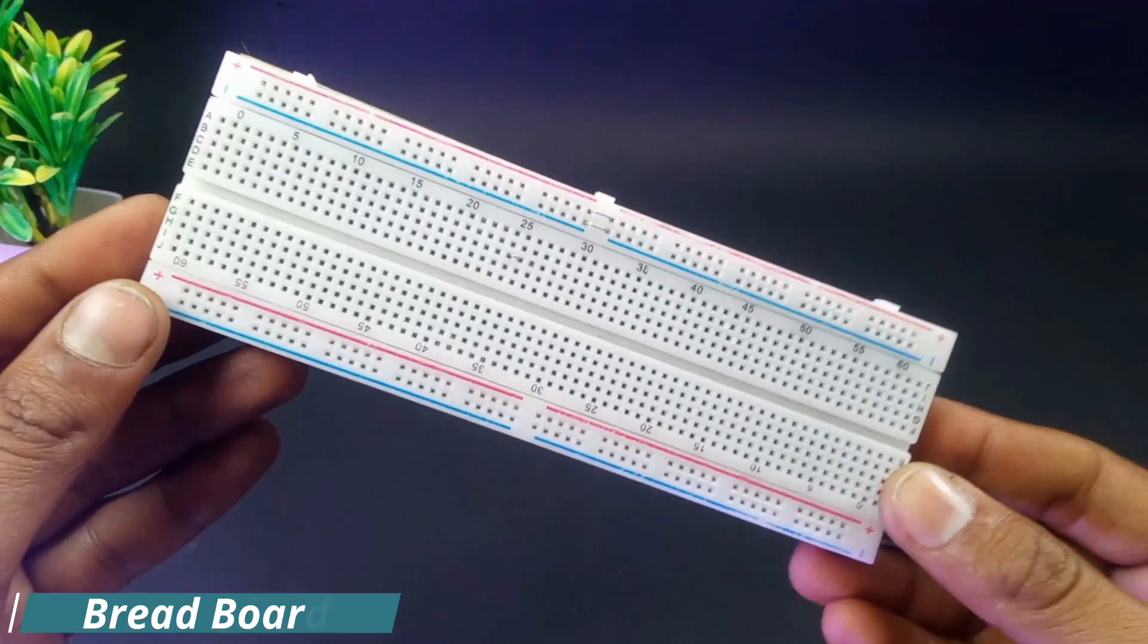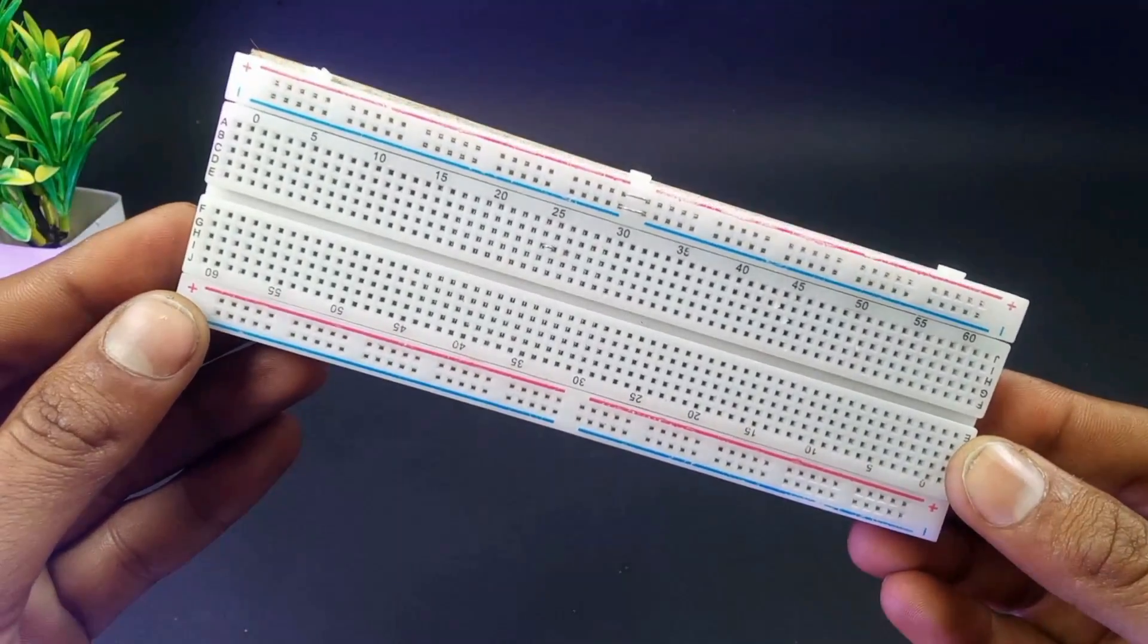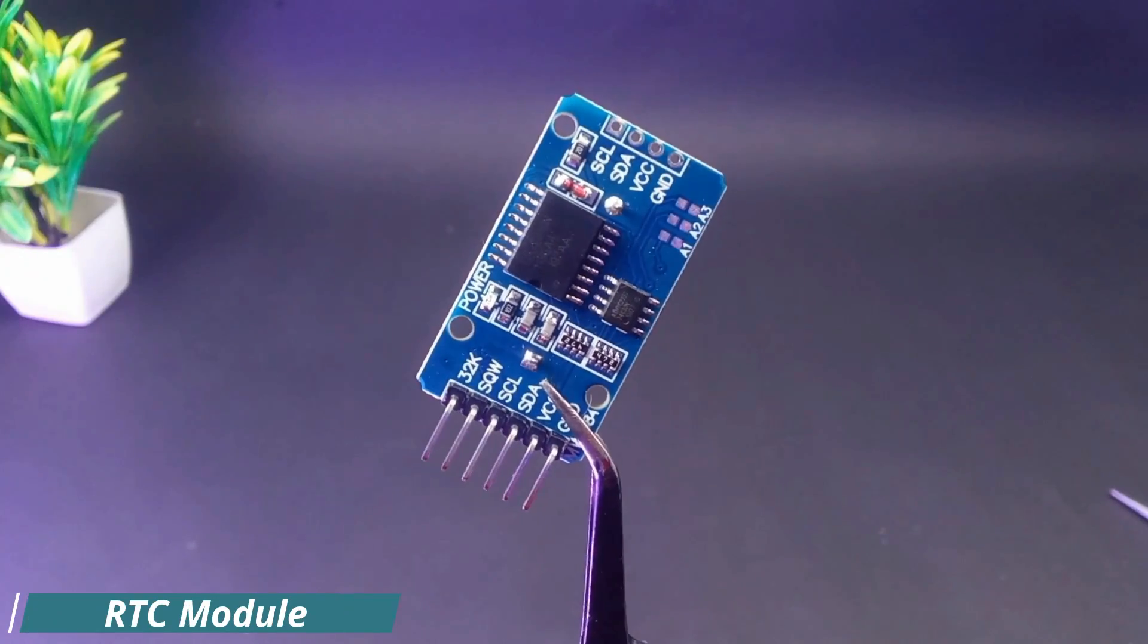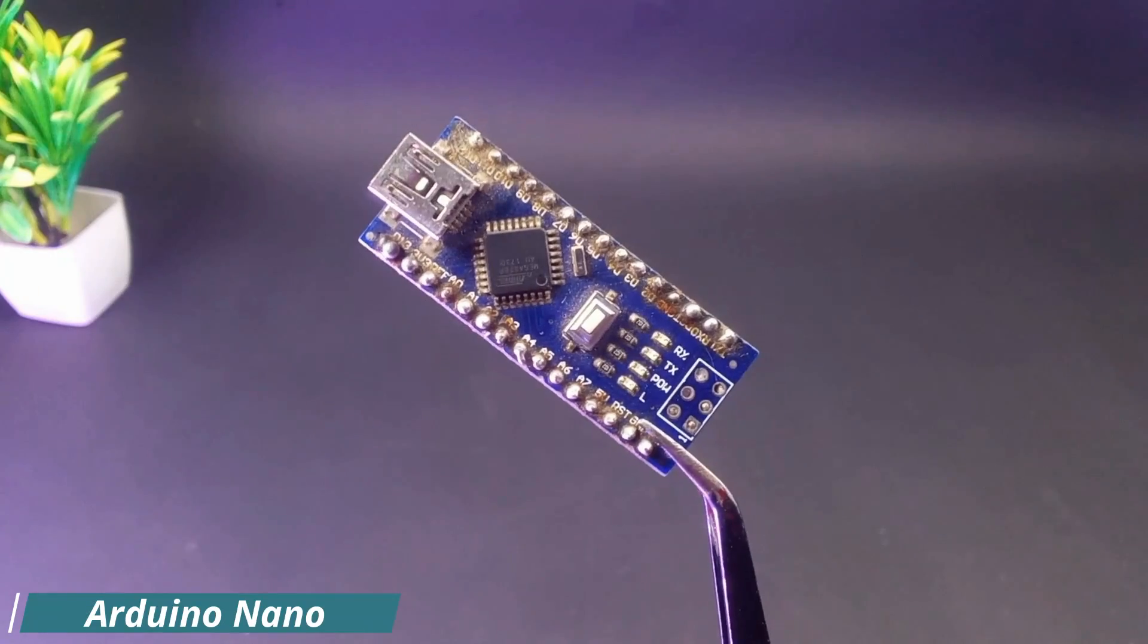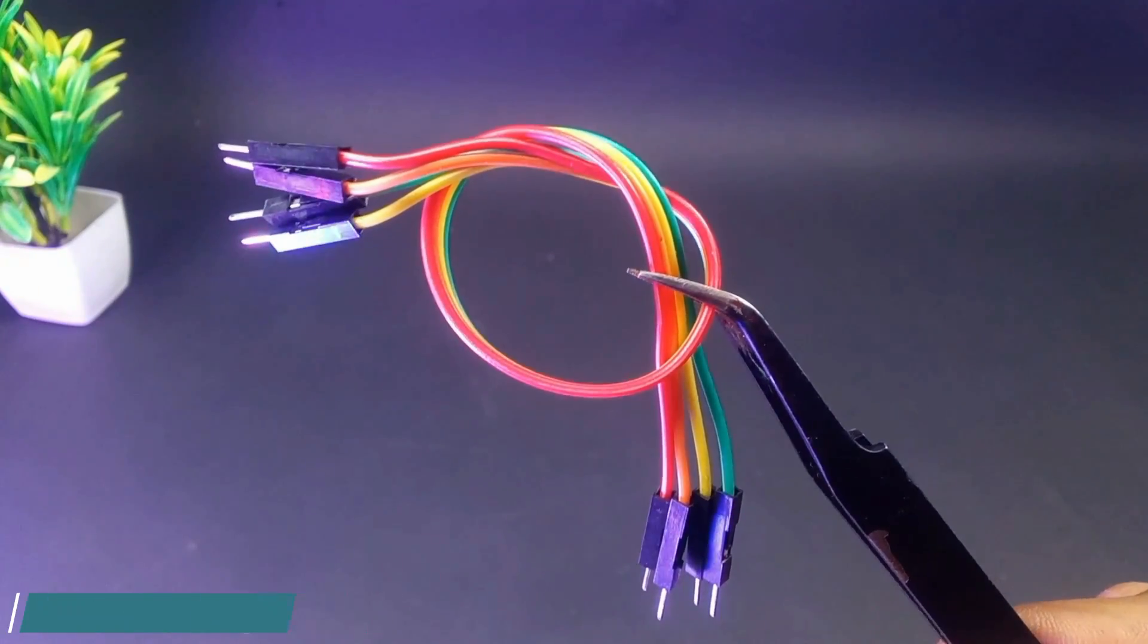Now we need a few components like breadboard, RTC module, Arduino Nano, and some jumper wires.